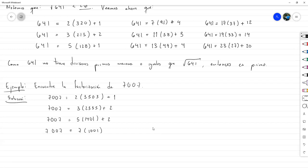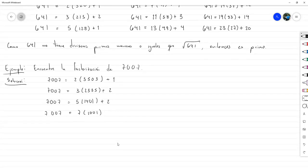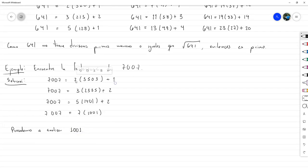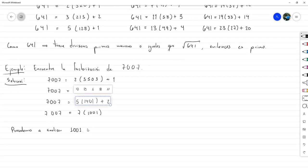Ahora lo que resta es encontrar los divisores de 1001. Procedemos a analizar 1001. La ventaja es que no ocupamos revisar de nuevo los factores primos que ya revisamos antes; tenemos que continuar desde donde estábamos. Si lo intentamos dividir entre 7, resulta que también da exacto: residuo 0 y cociente 143. Entonces 7007 = 7 × 7 × 143.